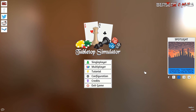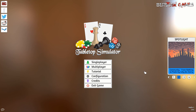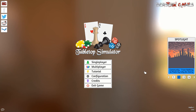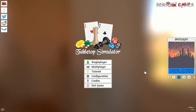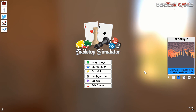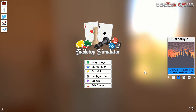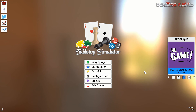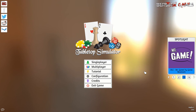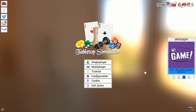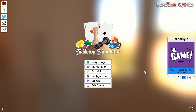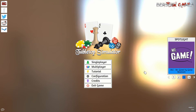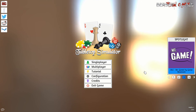Hey everybody, it's Drew again, back with some more Tabletop Simulator for Dungeons & Dragons. Last episode, we talked about going through mods to collect figurines to represent your party. Taking that knowledge, we can then search through new mods to find more figurines to represent enemies, props, and structures.